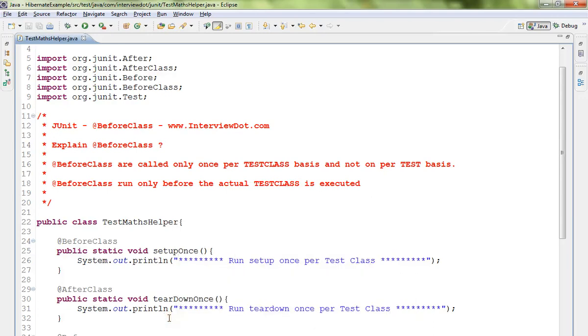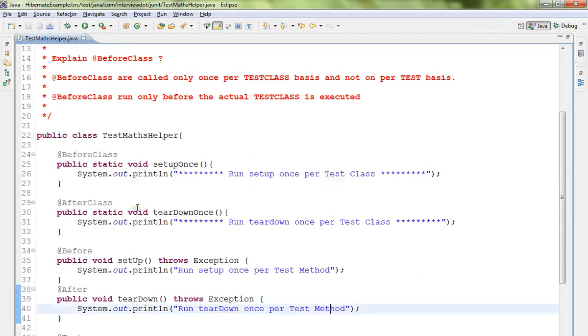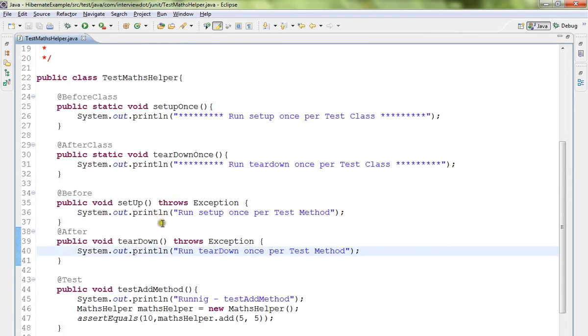Hi friends, in this video I'm going to talk about how to use the @BeforeClass annotation in JUnit. Before class methods are called only once per test class basis and not on per test basis. Look at this test class.